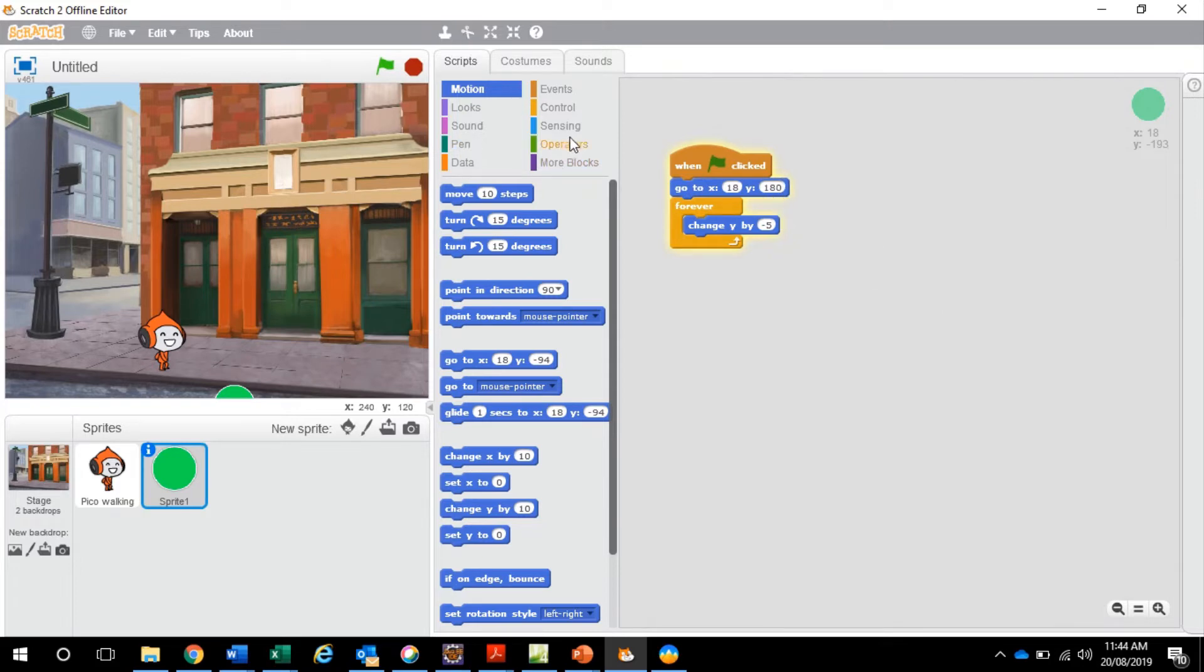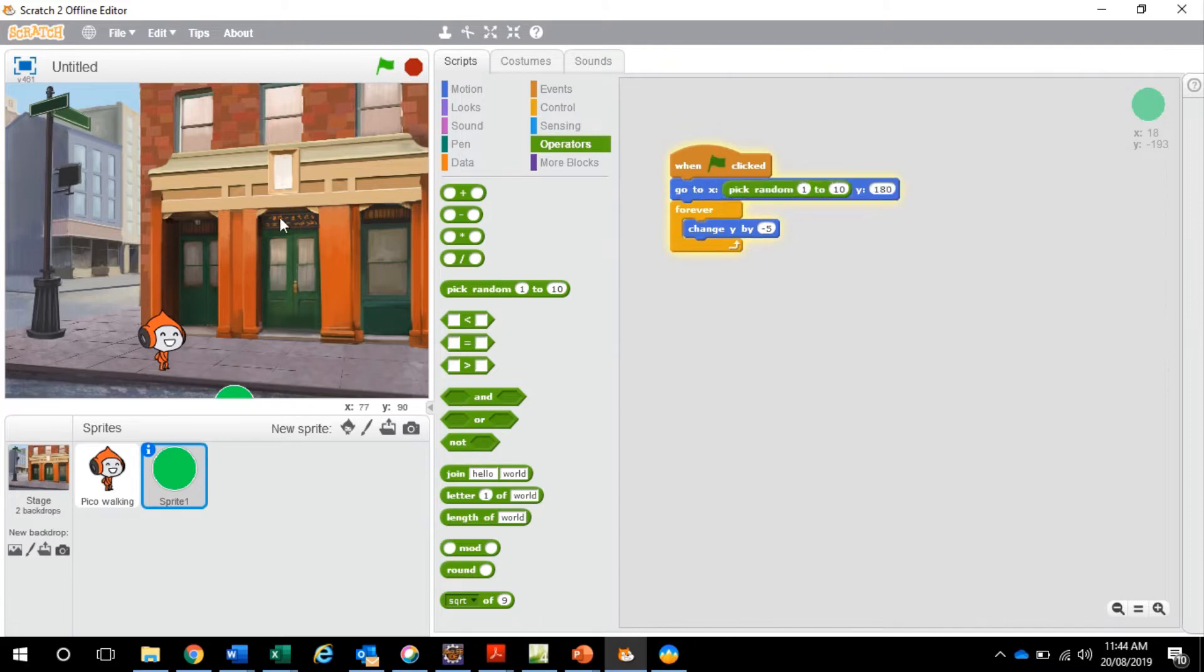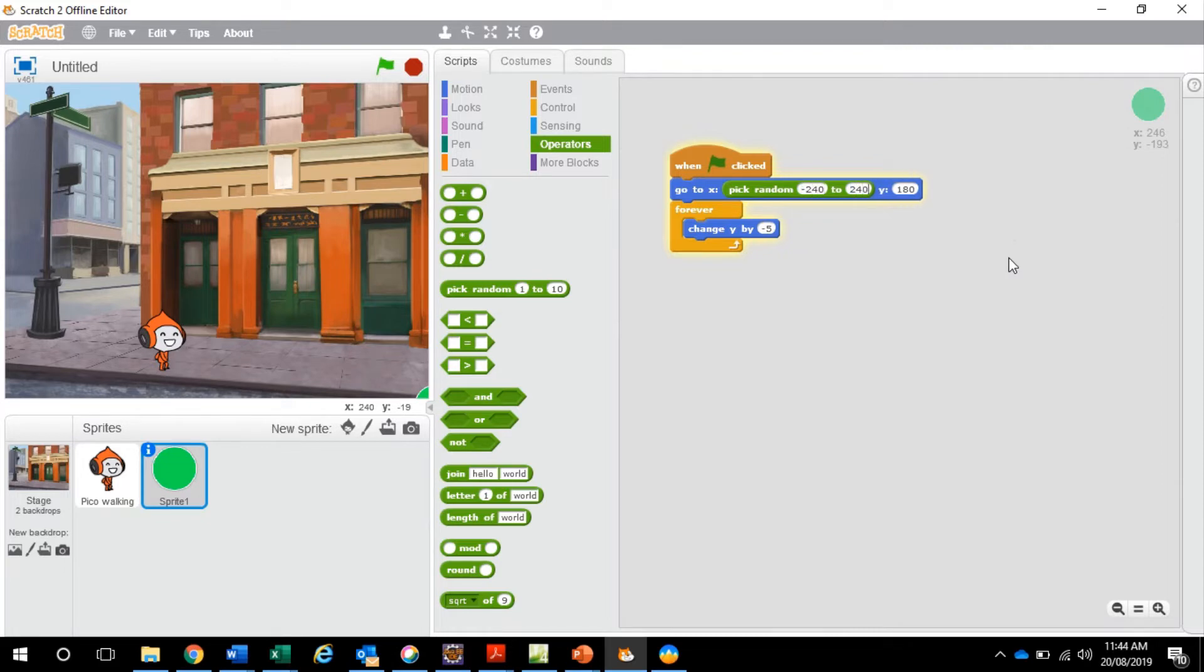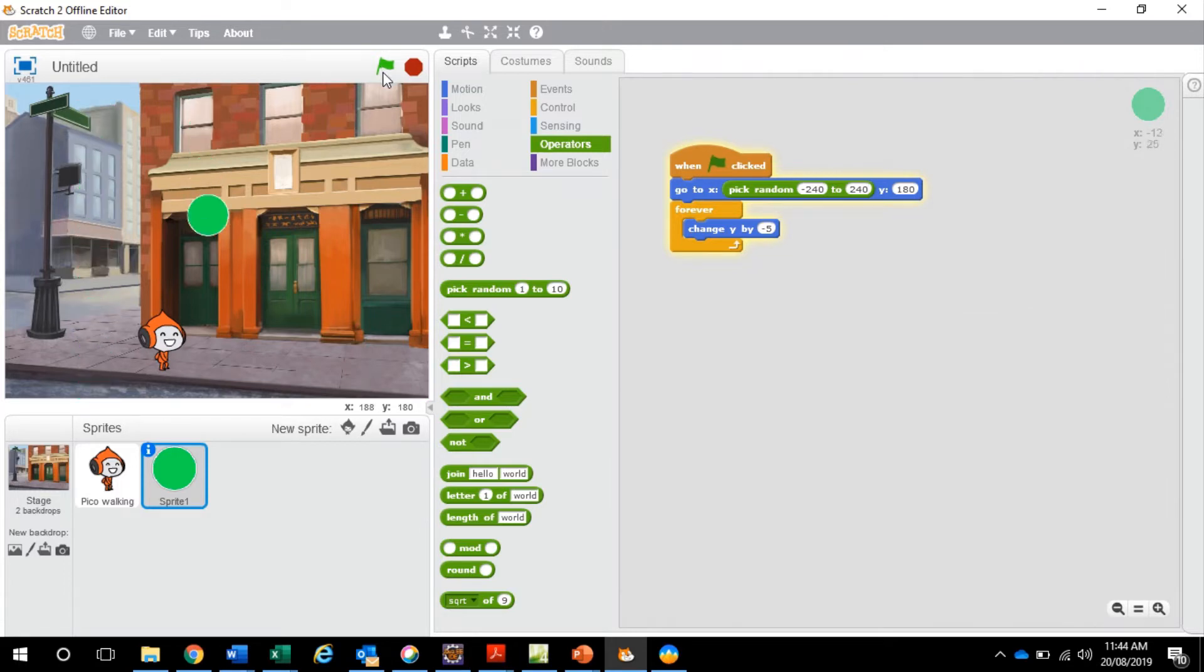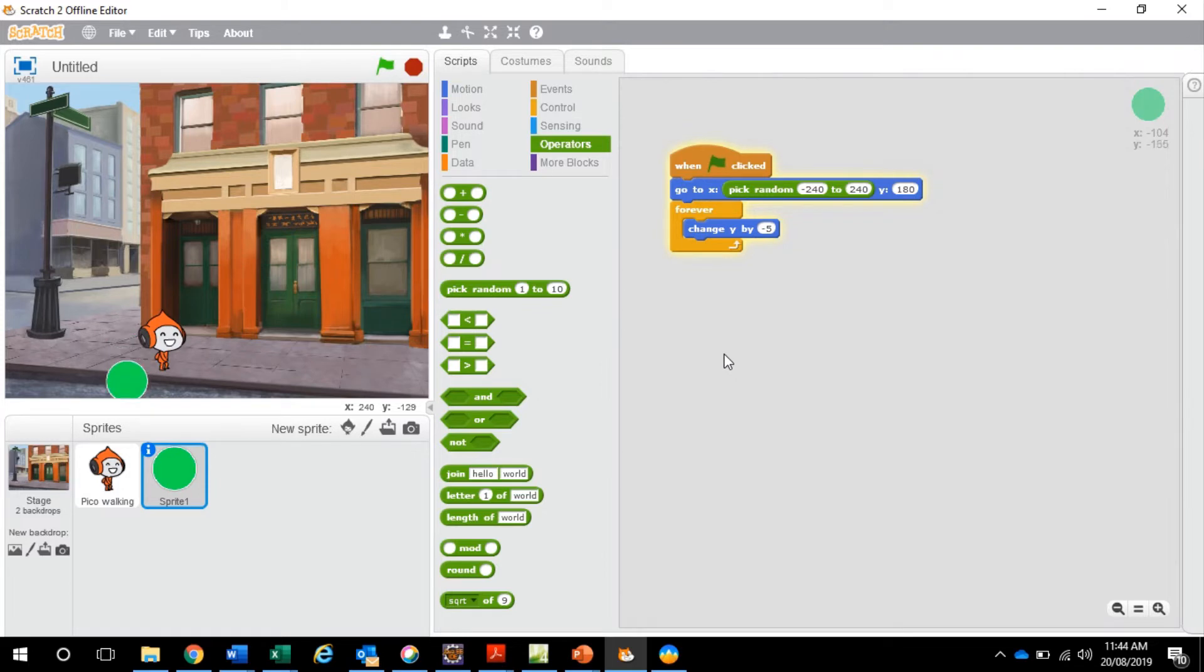And then I want to go to operations and I want to pick a random number. So basically I want it to go up to the top and then pick randomly at the top where it's going to be. So on the x-axis it's going to be negative 240 to positive 240. Okay so when I click play, it goes up to the top and then it falls down. There we go.